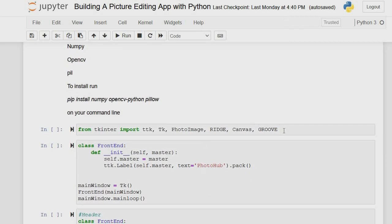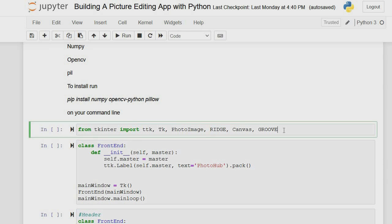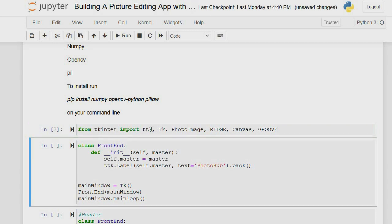Now let's start the tutorial. We need to import CTK, TKinter, PhotoImage, Canvas, and Groove. These are for showing the relief of images. Canvas is where we display our image, PhotoImage is what we use to import and display images, and TKinter is what we use to define our window and call most of the functions.